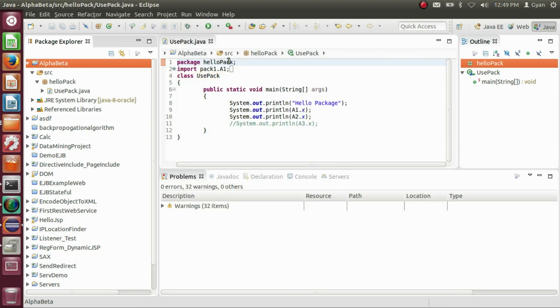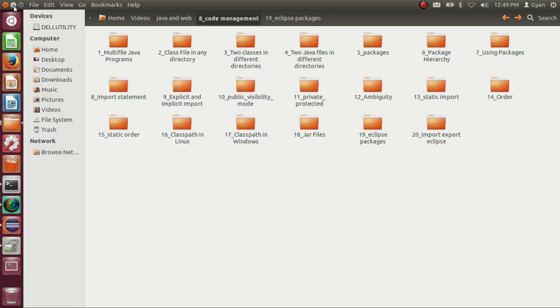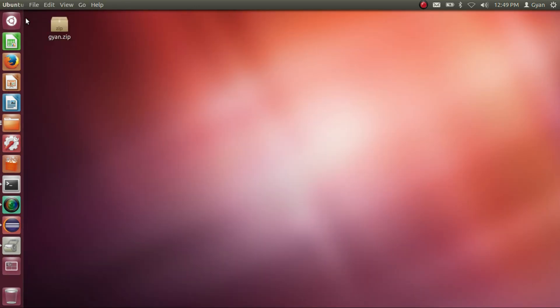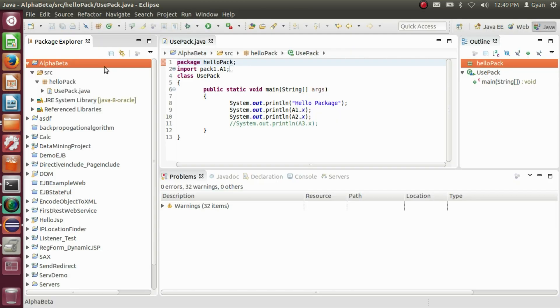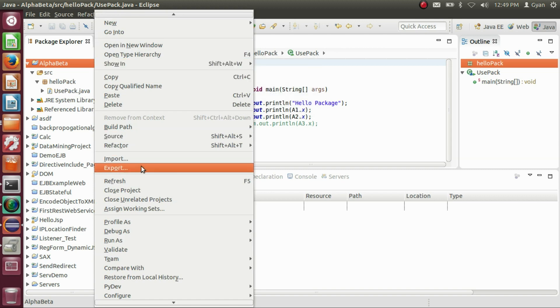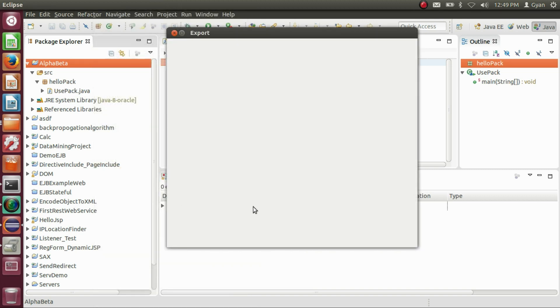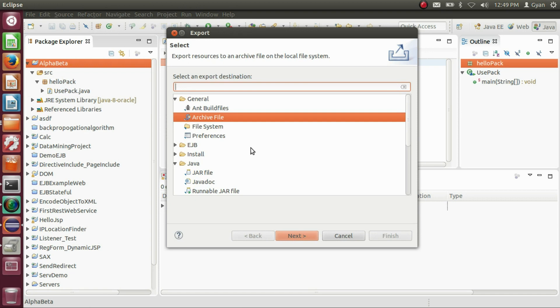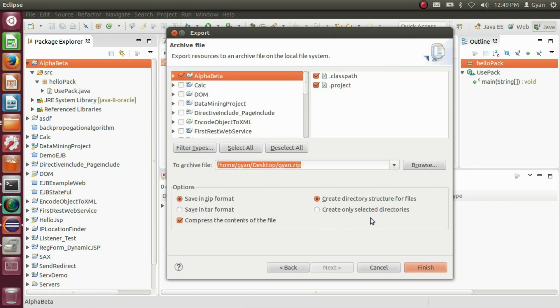Now the archive file gyan.zip has been created on the desktop. The archive file can be exported in various other file formats. If I click on export, you can see the different format options.